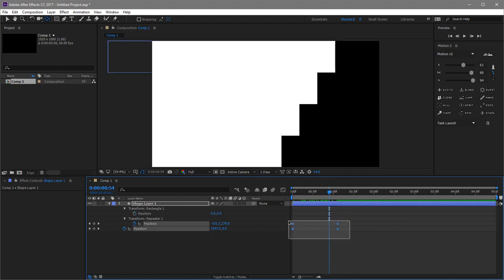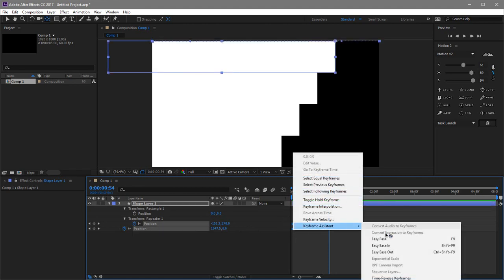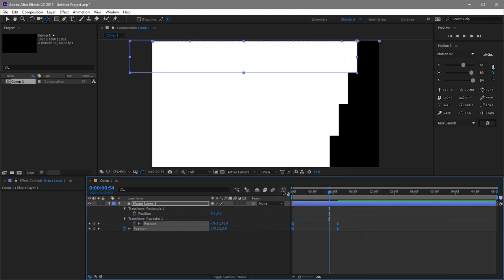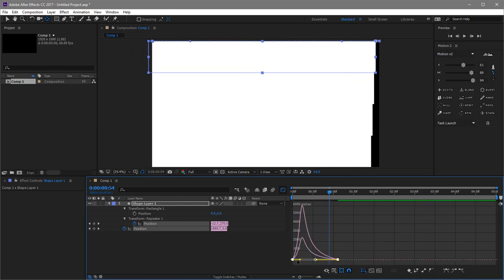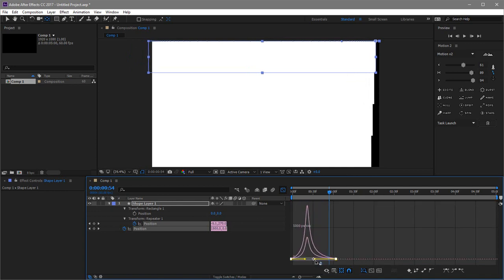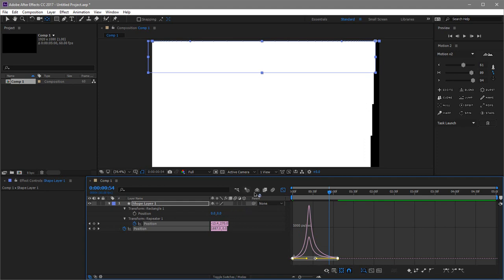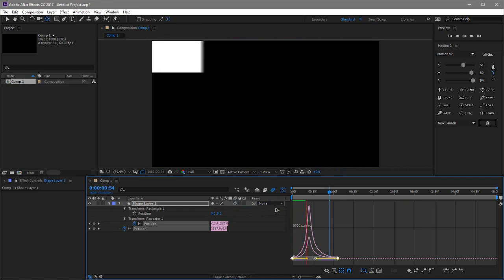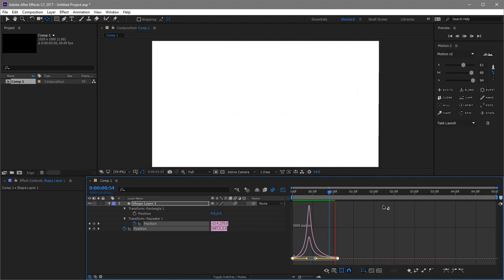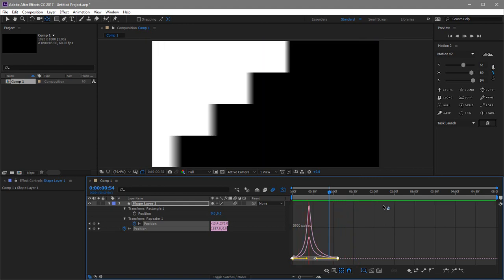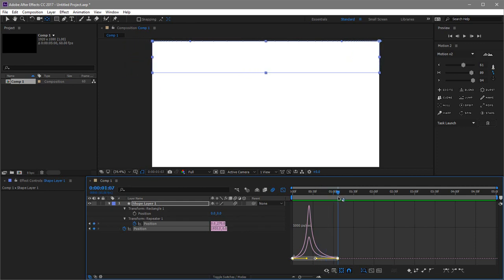Select all keyframes and press F9 to make them Easy Ease. I'm not doing that live because I'm recording and it would stop the video. Press F9, then select all keyframes, open the Graph Editor, right-click and make sure you're editing the Speed Graph. Select both handles — you want the curve pushed heavily to one side. Enable Motion Blur. I'm liking how it's looking.